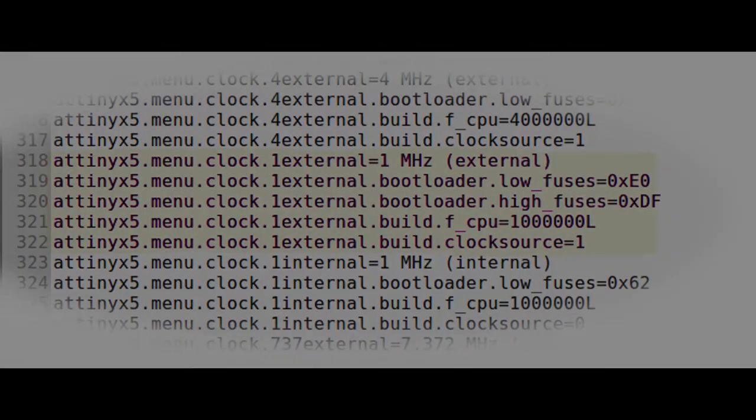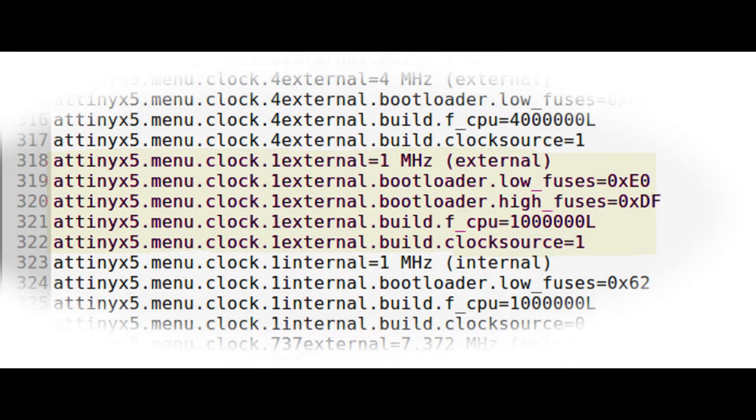Then I've copied those low E0 and high DF fuses into the boards.txt file on Spence Gonde's ATTinyCore.